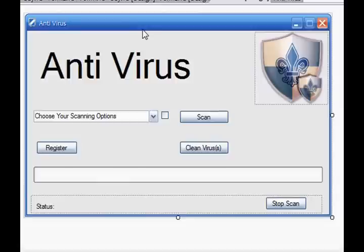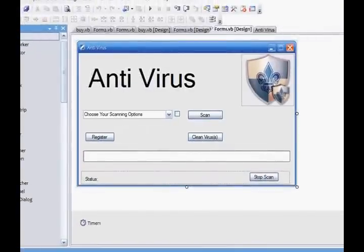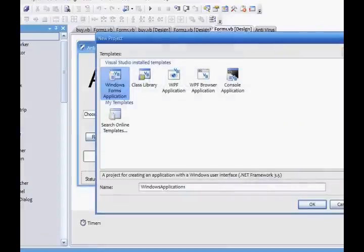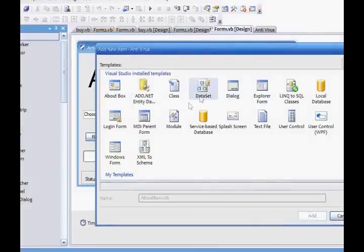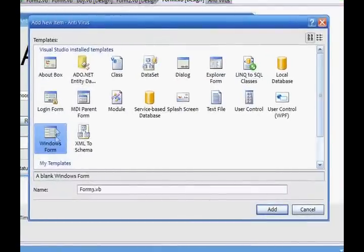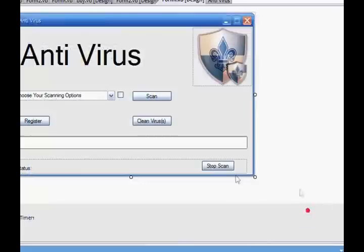If you haven't watched my splash screen tutorial, that doesn't matter because I'm going to show you that right now. You're going to make another item again. Add new item. When you add a new item, you usually go to Windows Form — I hope you have been going to Windows Form, because I've been stuffing up. Instead of going to Windows Form, I'm going to go to splash screen. Just going to go add.